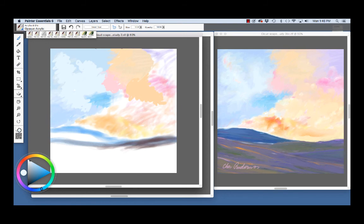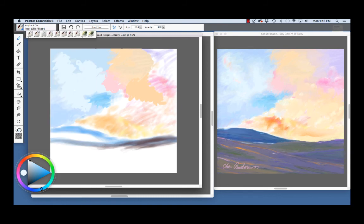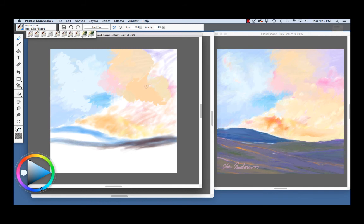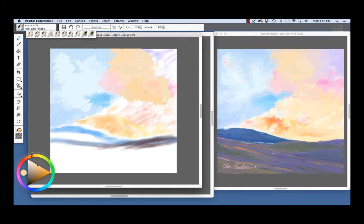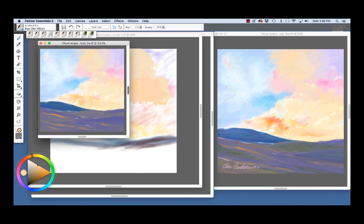Now, I'm going to go back to my favorite real oils, Filbert, and see what we can do here with that color that's laid down so that we're able to blend it and pull color out, mix, and so on. So, I'm going to go on to the next stage of the study.